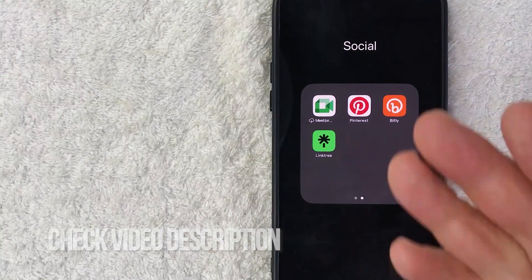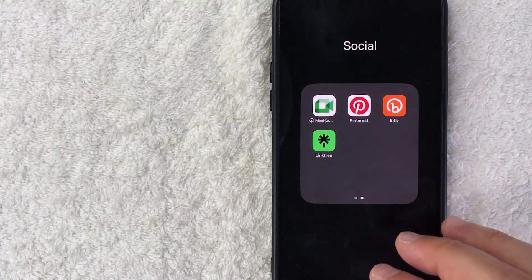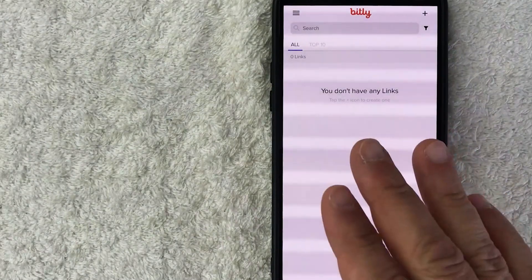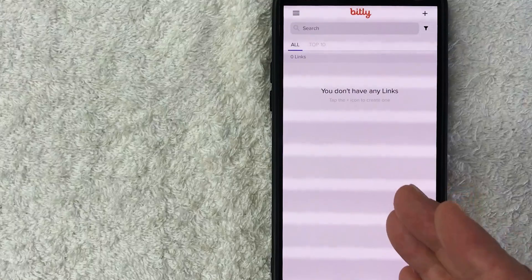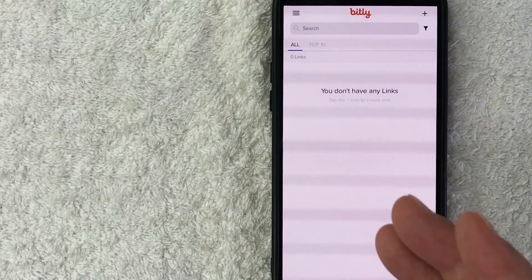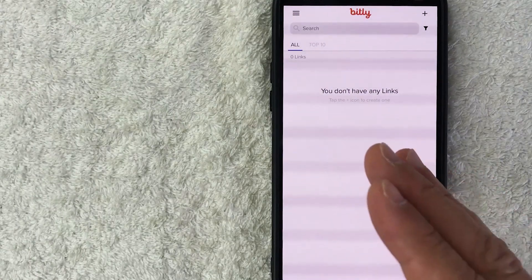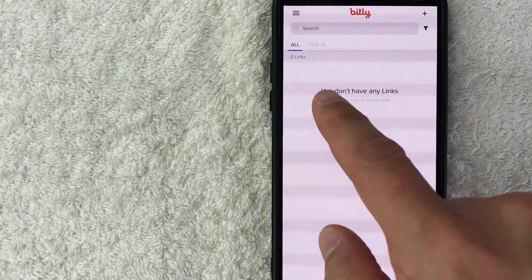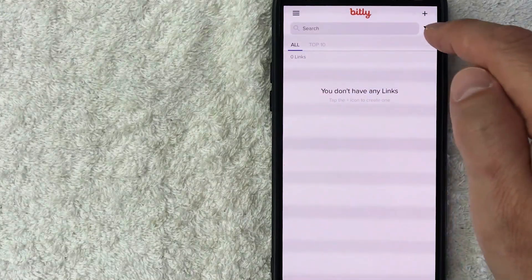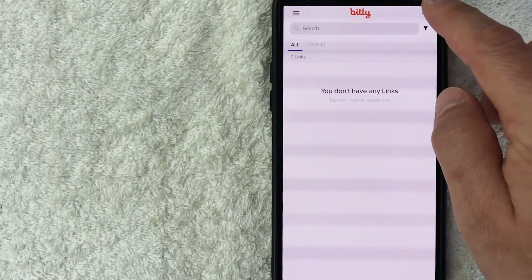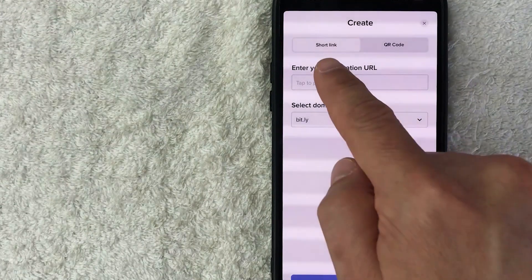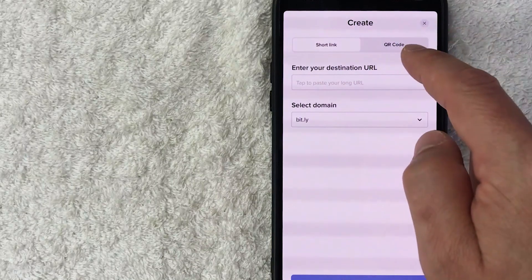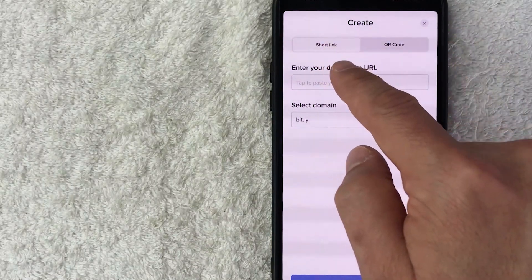I'm going to go ahead and open up my Bit.ly app now. I went ahead and opened my Bit.ly app, this is the home screen. Now here on the home screen, if you want to create a QR code with your Bit.ly, what you're going to do is click on this plus icon here on the top right. Once you click there, you're going to see two options: short link and QR code. Today we're talking about QR code, so I'm going to click there.